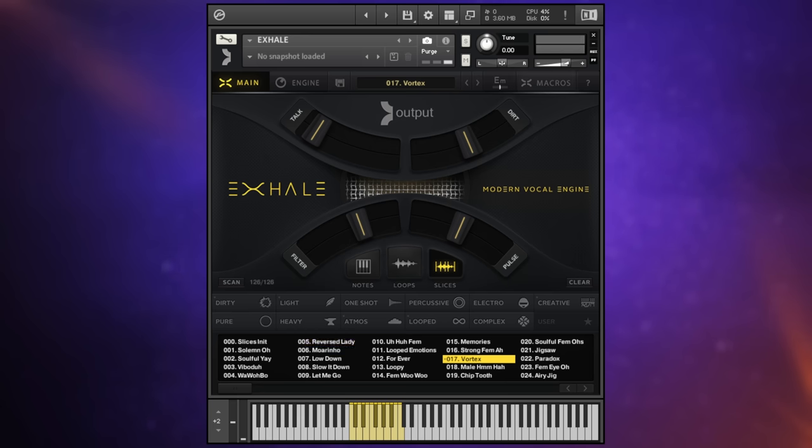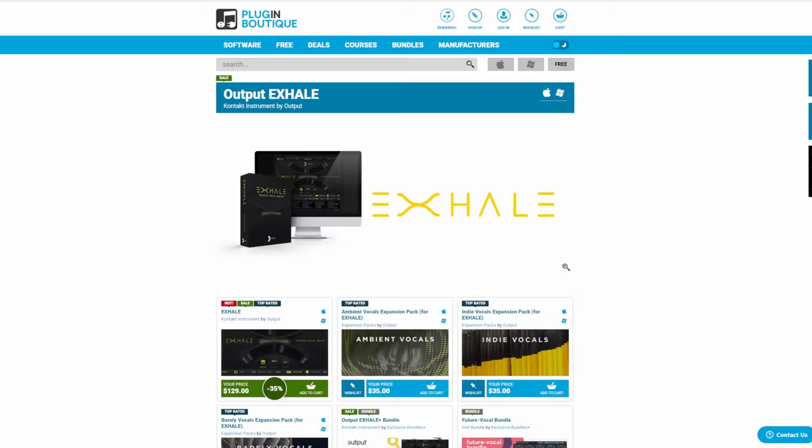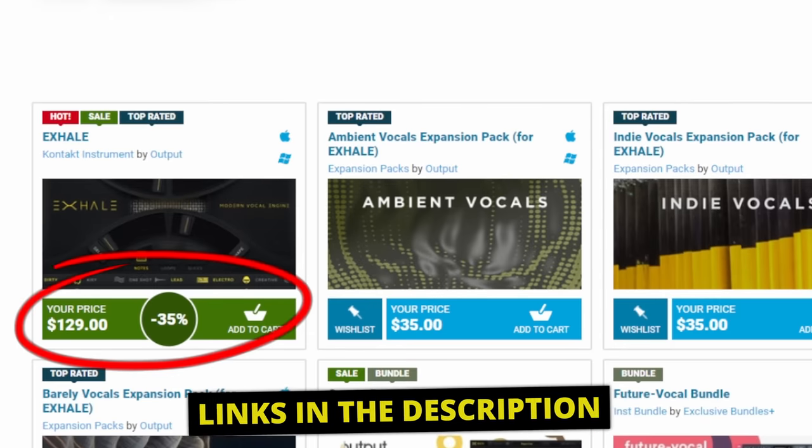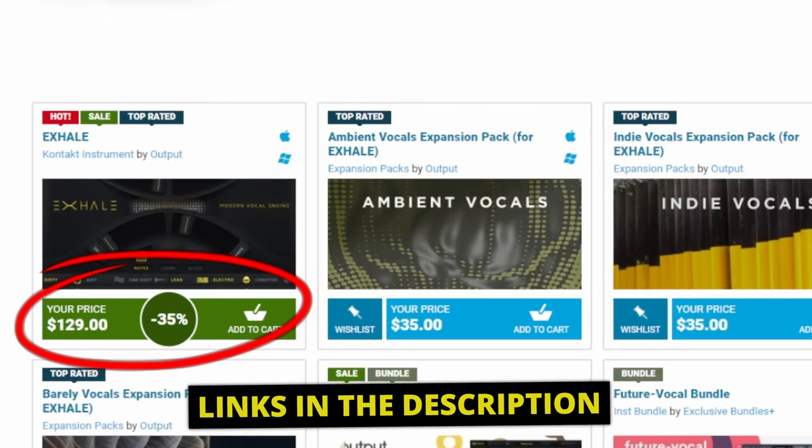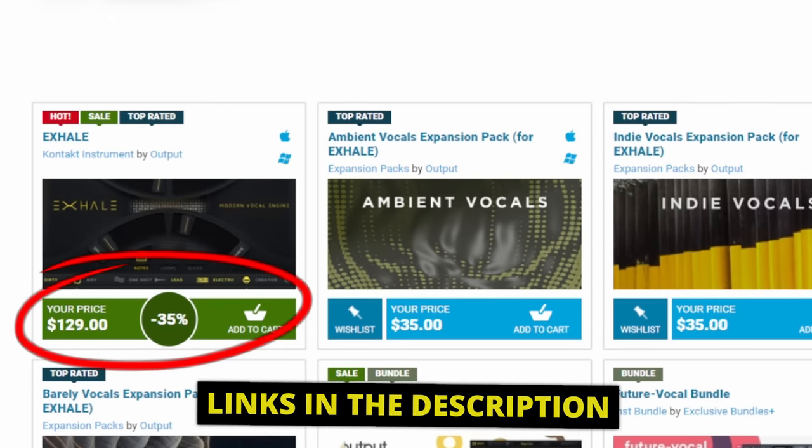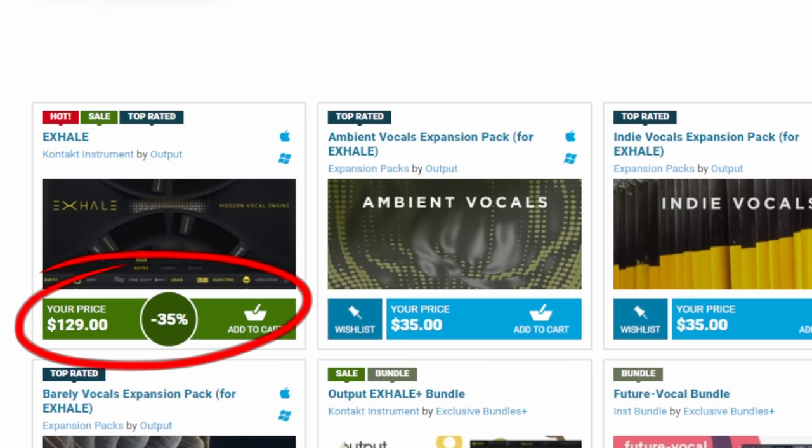Now currently if you head over to Plugin Boutique by following the link in the description you will see that there's 35% off of this at the moment bringing it down to $129. I really think that that's very much worth it.